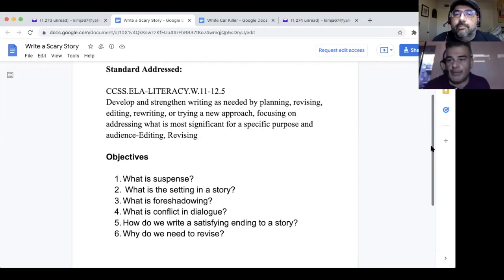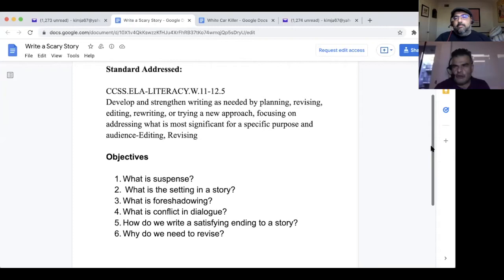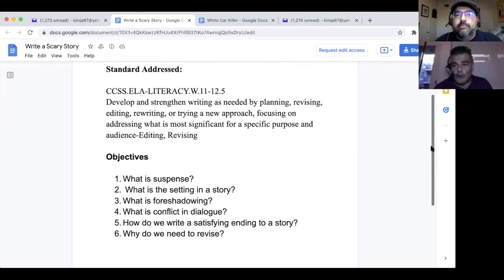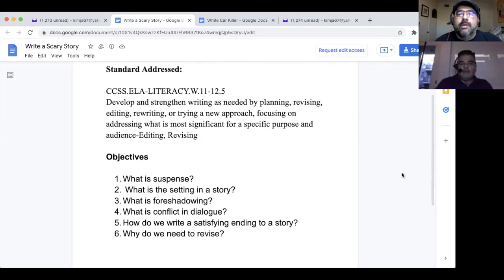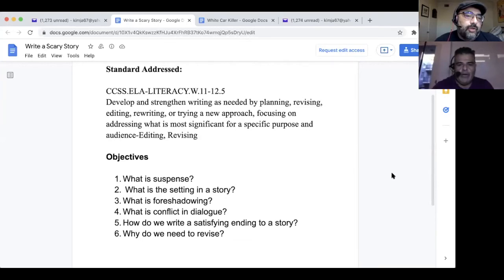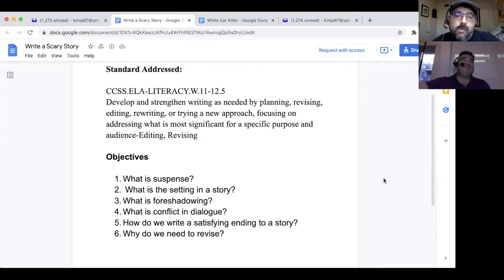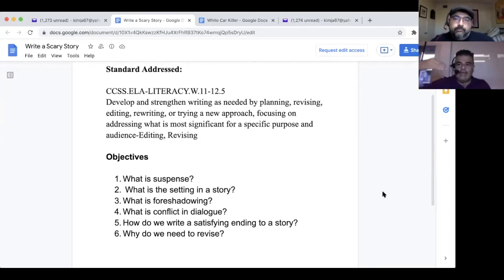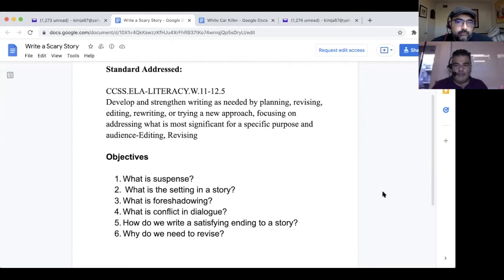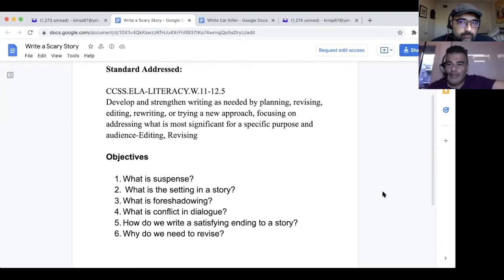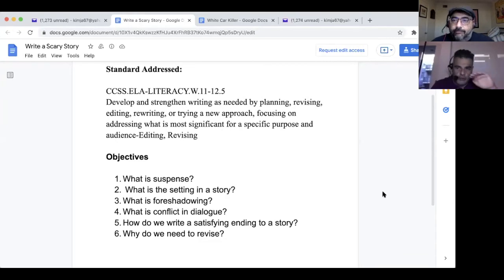This is important because a lot of students don't understand the concept of revising. This is right off the state standard. Some of the objectives here — suspense is something that I define for them. I ask them, do you ever see something at the movies or on Netflix, or read something that makes you want to keep reading or watching? That is suspense.